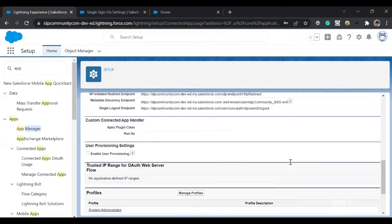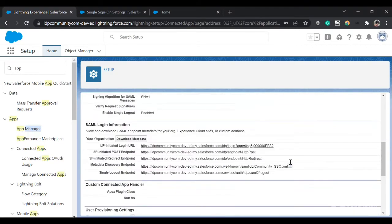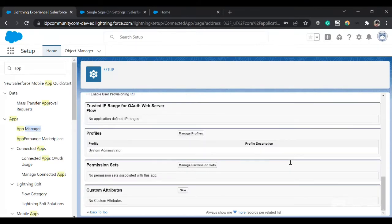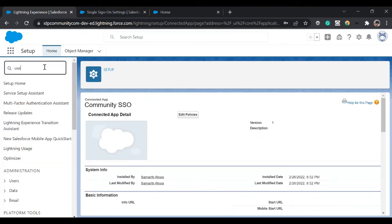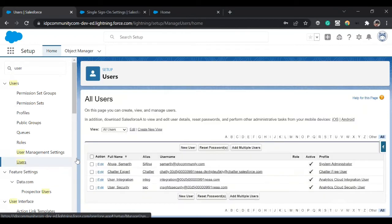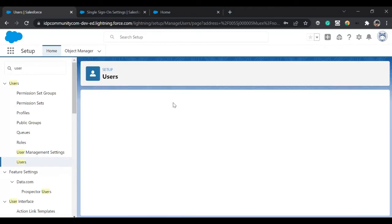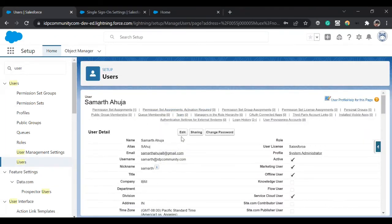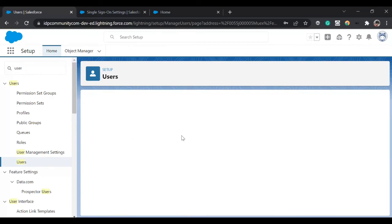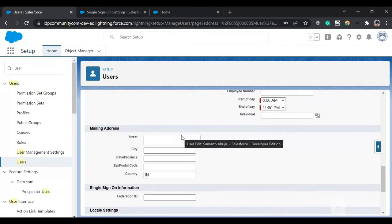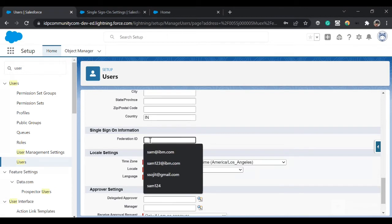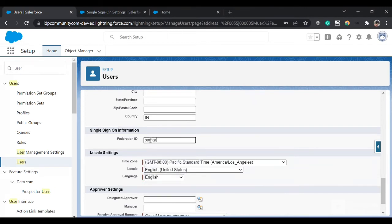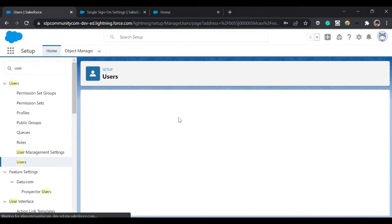Now our connected app is set up. Now one thing which we'll do is you can go to Users, click on your current user, and provide the Federation ID. Below we have a column to provide the Federation ID. I'm just going to give this as my Federation ID, just copy it and save.